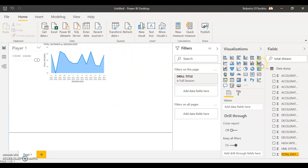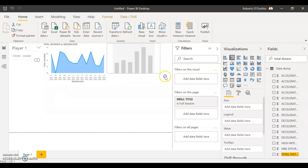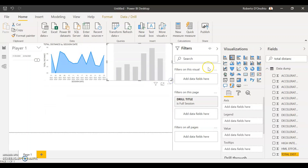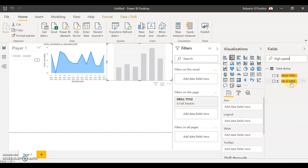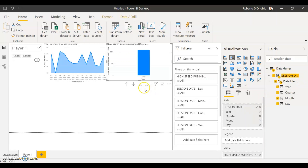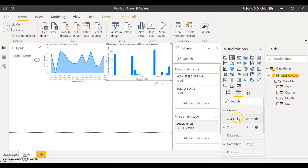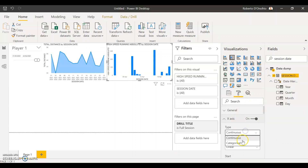Next I'm going to use a different chart — I'm going to go for high-speed running, and for that I'll use a normal column chart placed right next to the area chart. High-speed running will be my value and session date will be my axis. Change the axis to session date and change the type to categorical, same as before. Now I can see my high-speed running done on each one of these days.